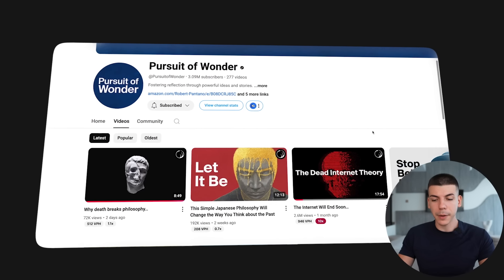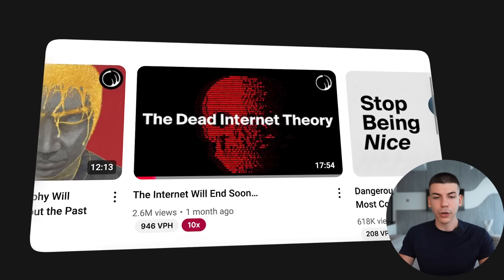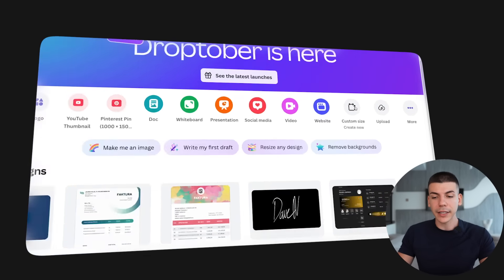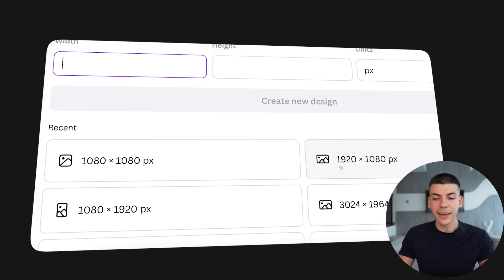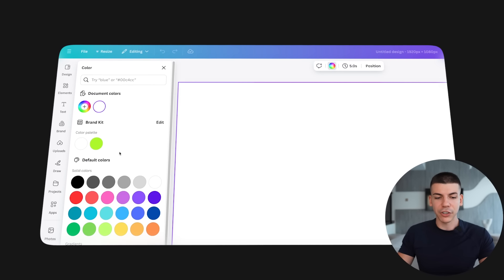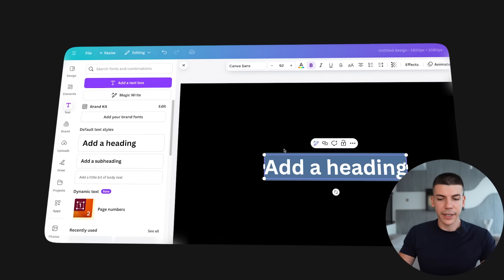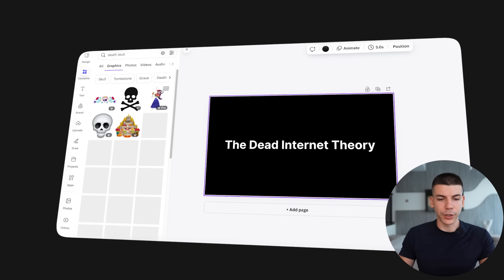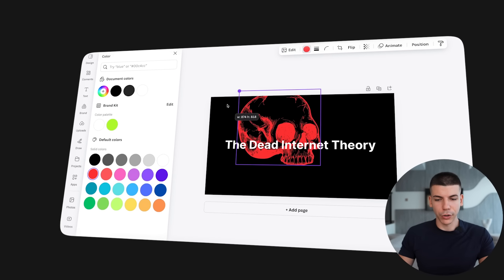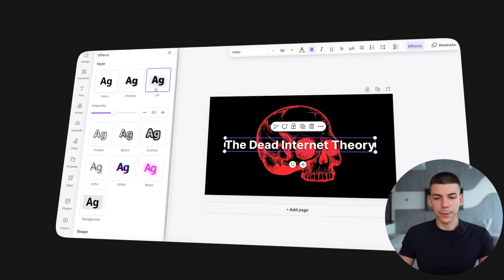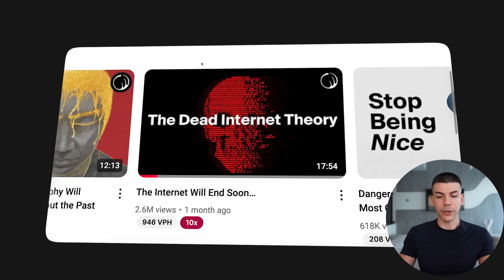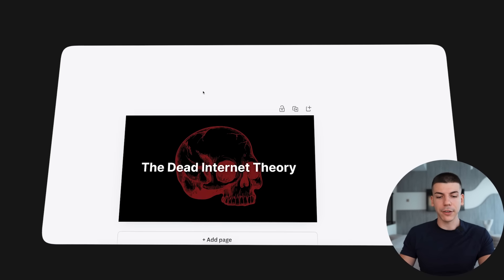In terms of creating thumbnails, if I were to replicate this thumbnail, I head over to Canva again and select custom size — 1920 by 1080, which is the thumbnail standard. Change the background to dark, select text and type in the title. Search for a graphic element, change the color to red, add some effects so it stands out, reduce the transparency, and you have a very similar thumbnail to what they created.